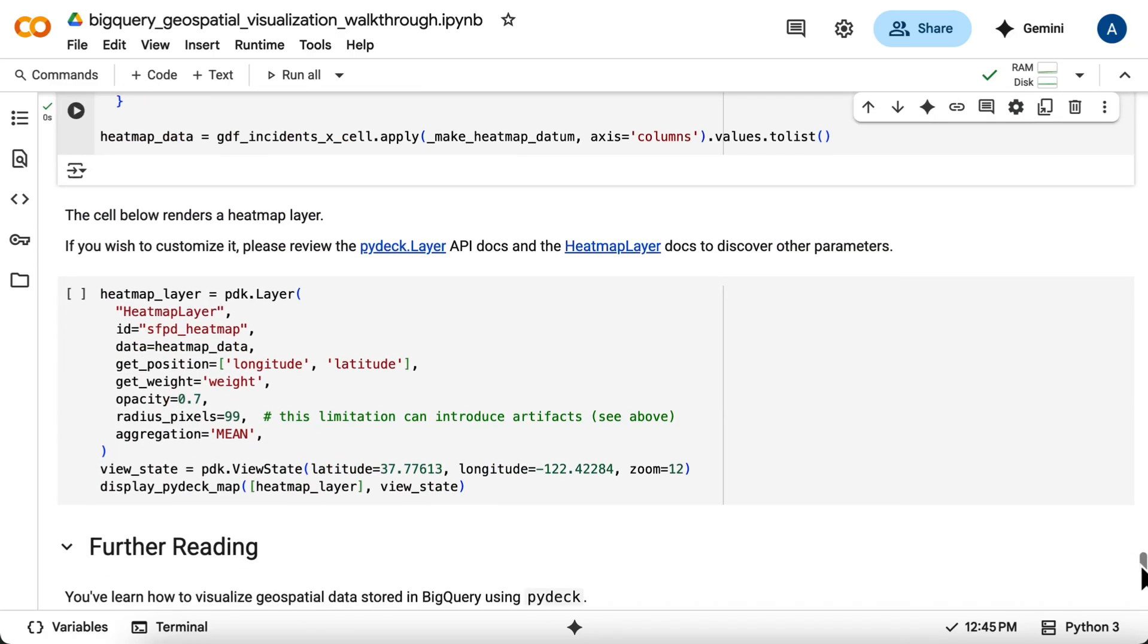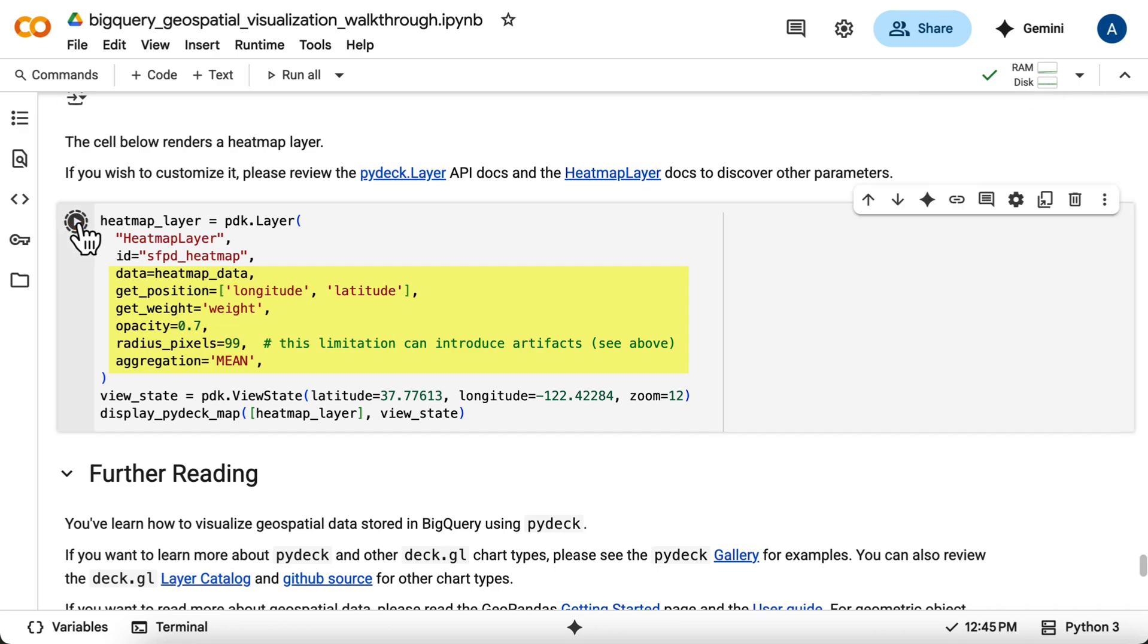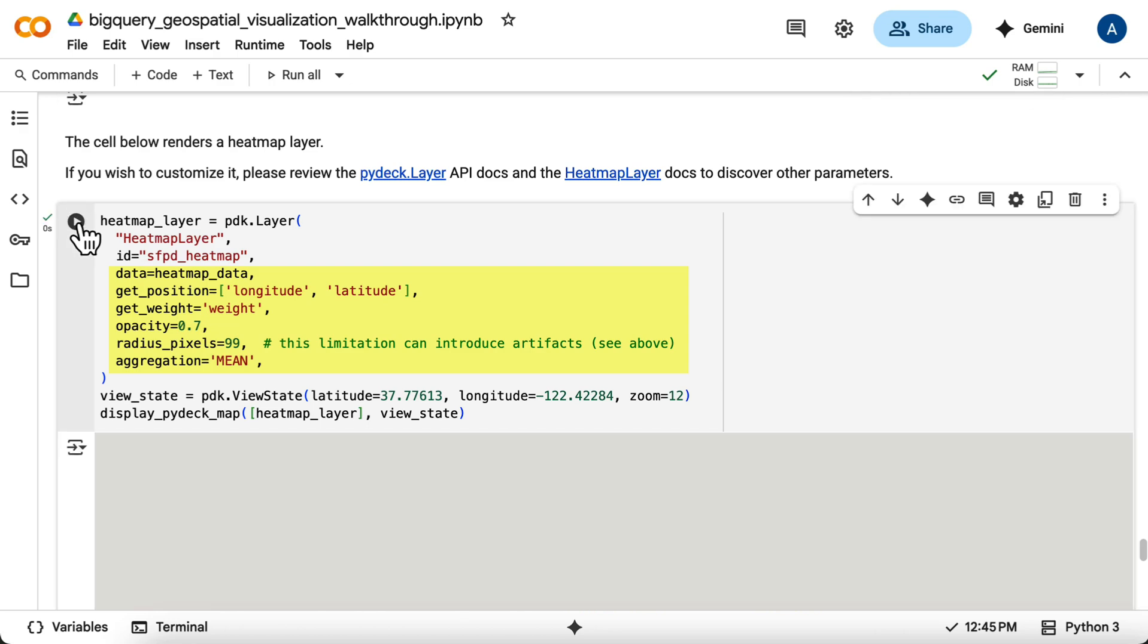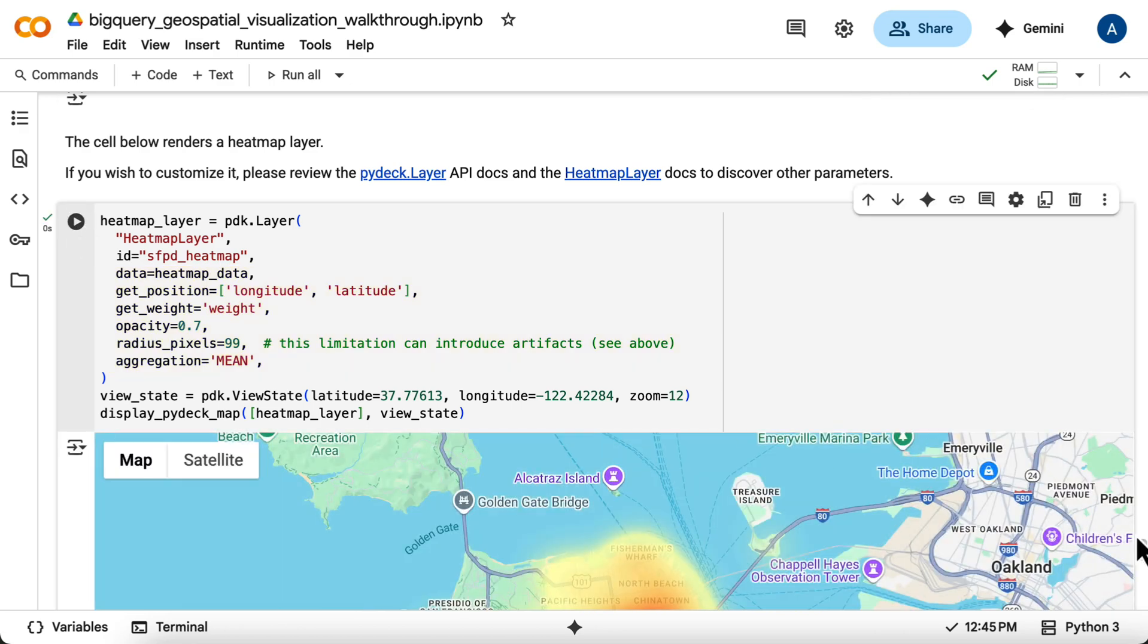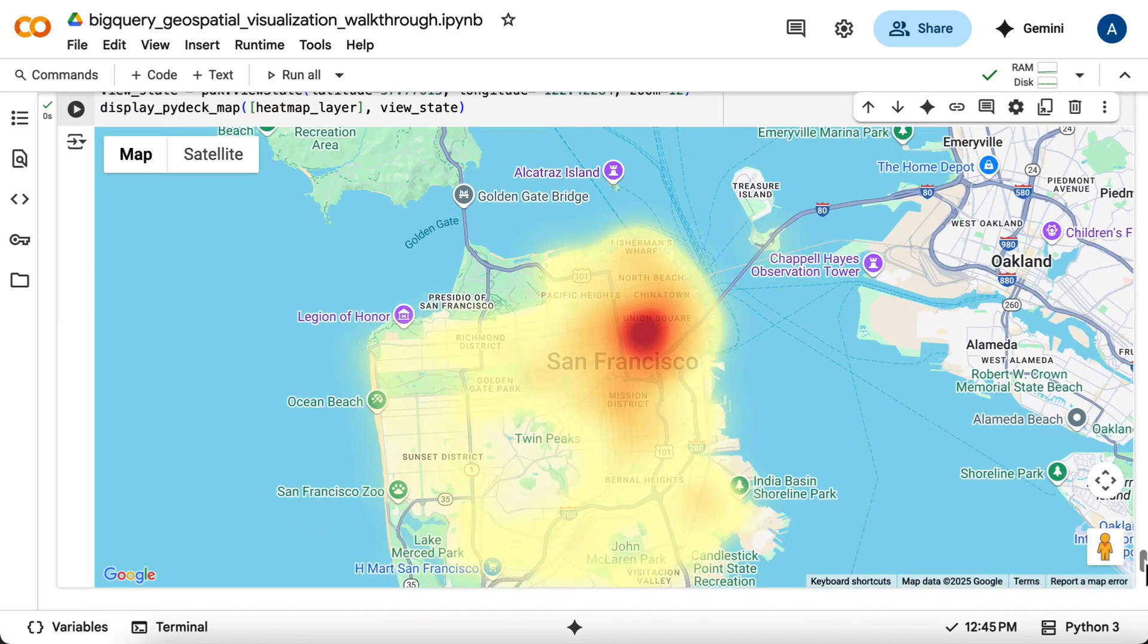Now you can define the heat map layer, providing your heat map data. You'll specify the position columns and the weight field, which is your num_incidence count. You can adjust opacity, radius, and aggregation method. And here's the heat map, showing the hot spots of SFPD incidents in 2015 across the city.